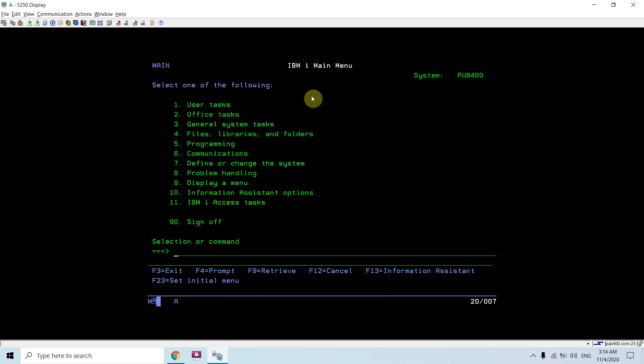That's all in this video. Yes, we can check any object existence using check obj command in CL program. Thank you and have a nice time.